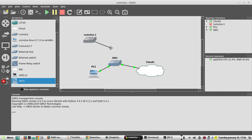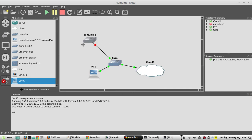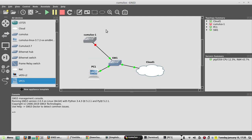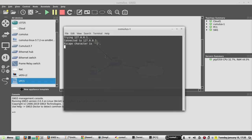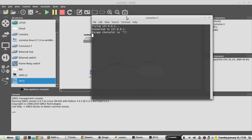By default, eth0 is the management interface of Cumulus. Connect eth0 and start the instance, then open the console. It might take at least two minutes to boot up, so I'll pause the video and come back once the device is ready.